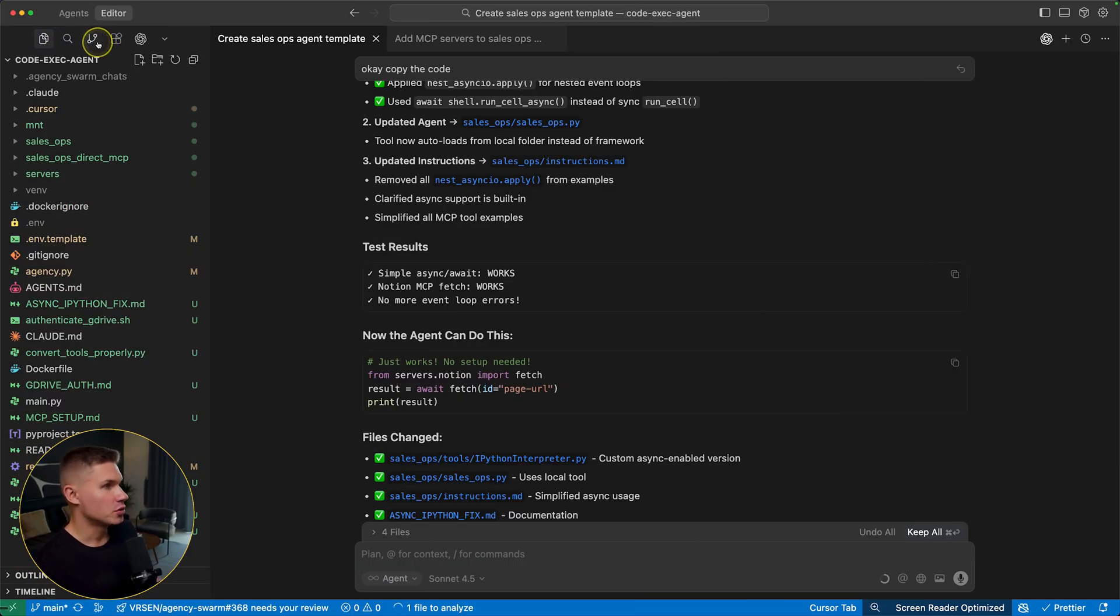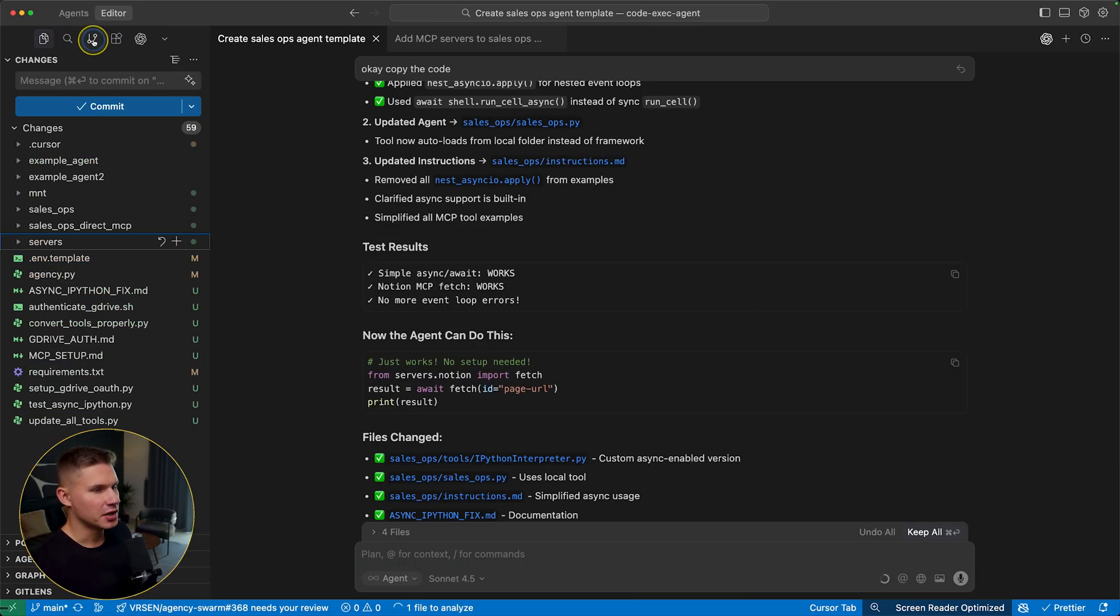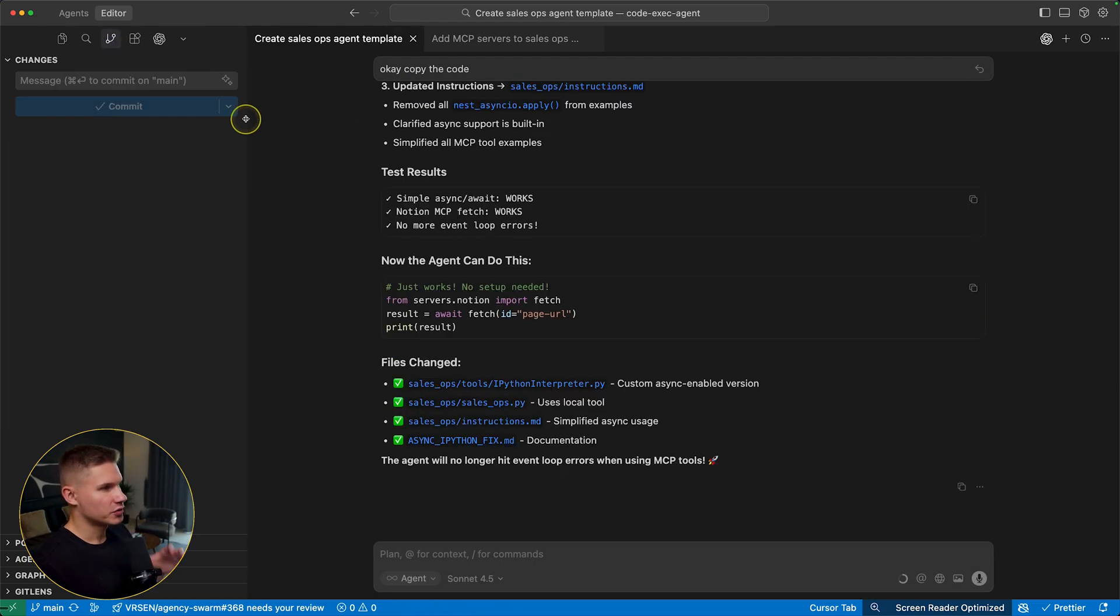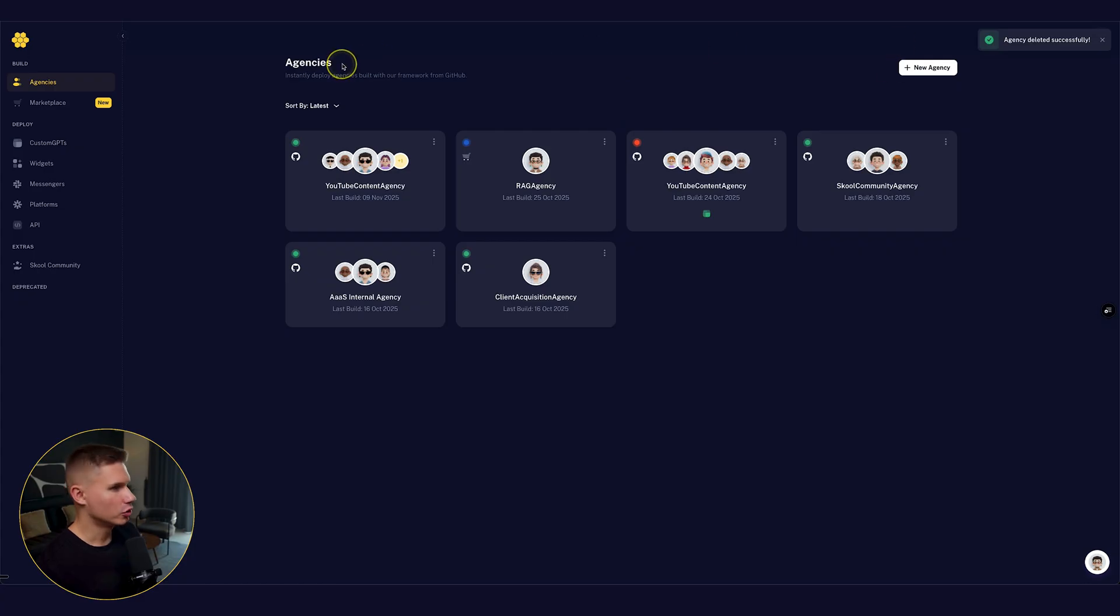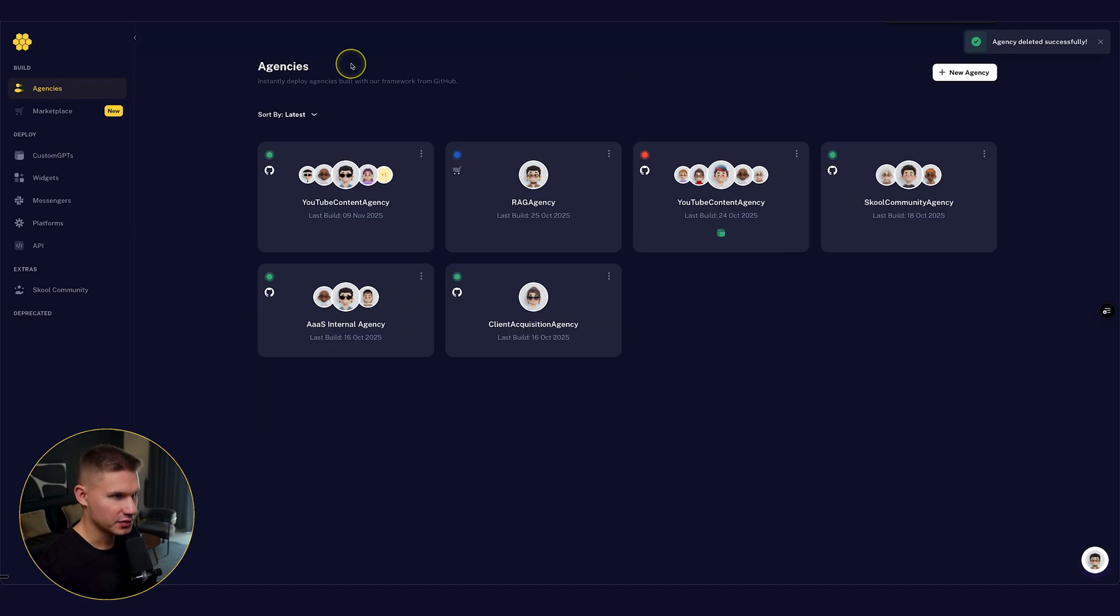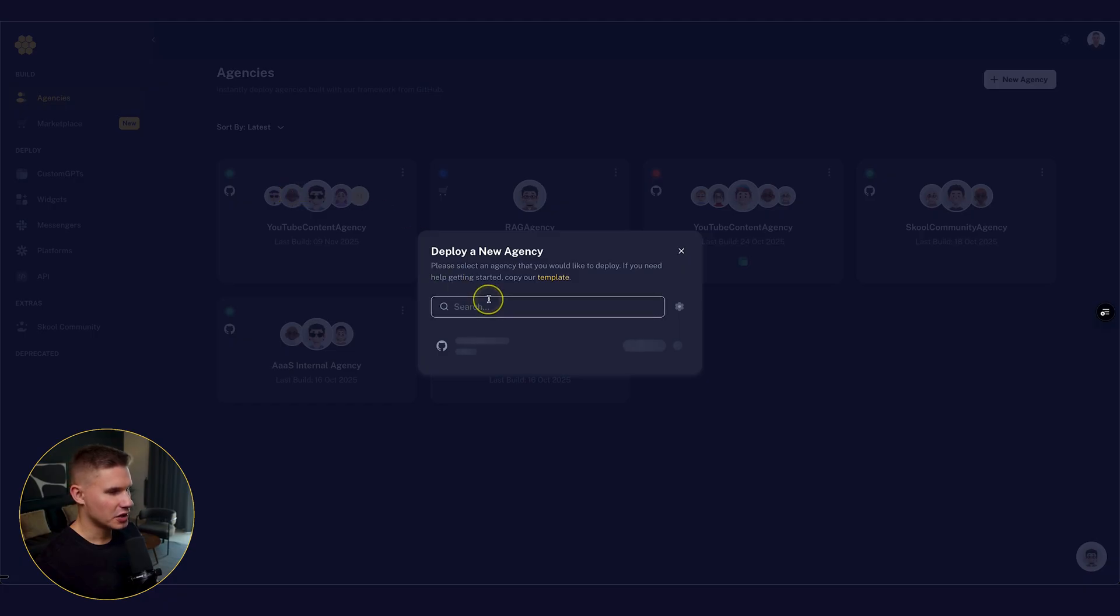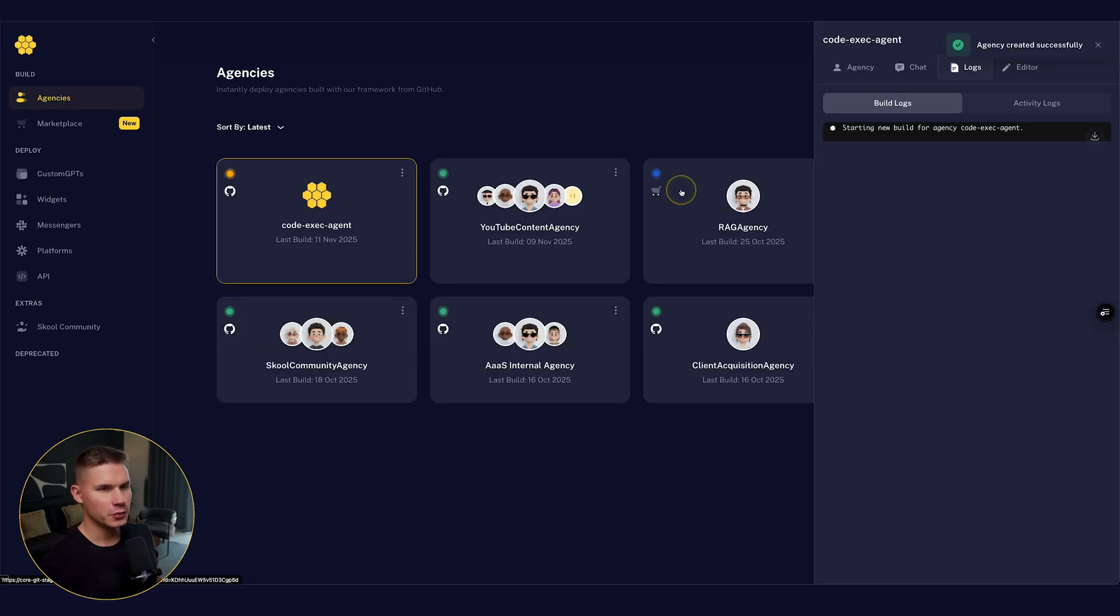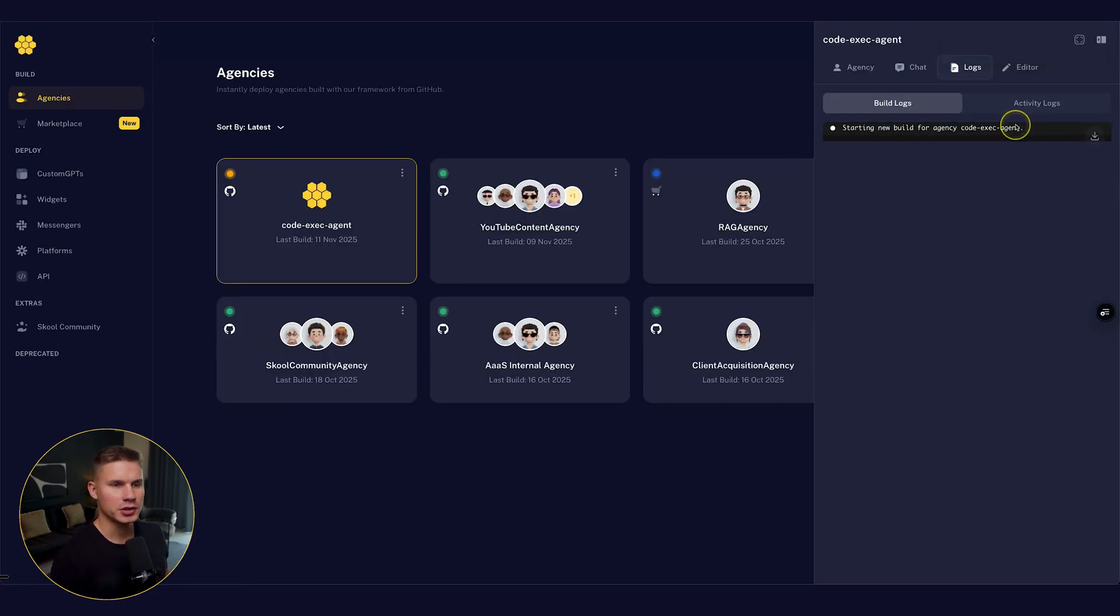Now the next step is to deploy this agent. And then we'll compare it with the direct MCP approach. So let's push our changes to GitHub. And now let's go to agency. So hit create new agency and then find this new agent repo, then provide your keys from the dot env file. And now let's wait until our agency is deployed.